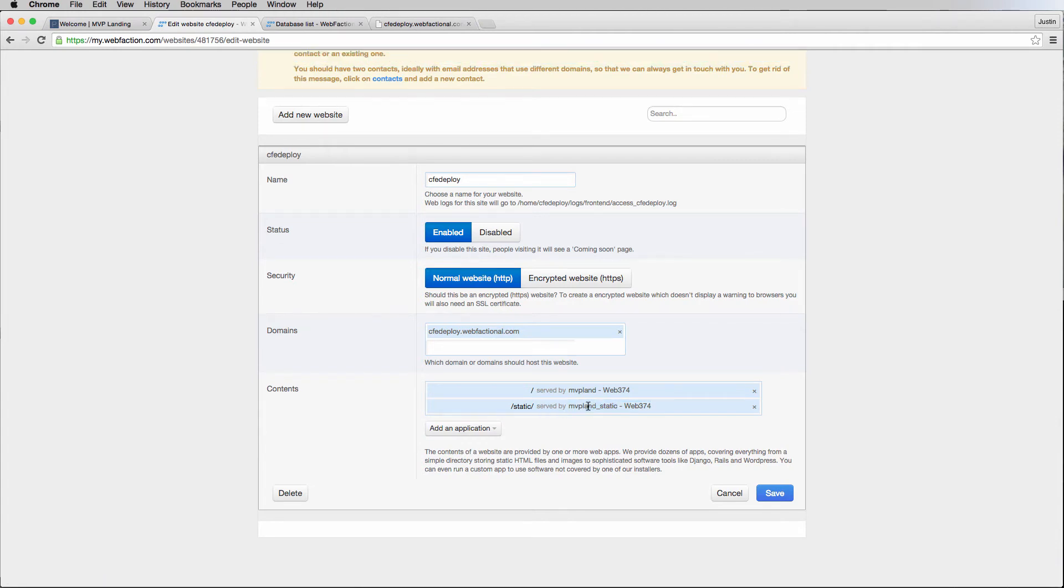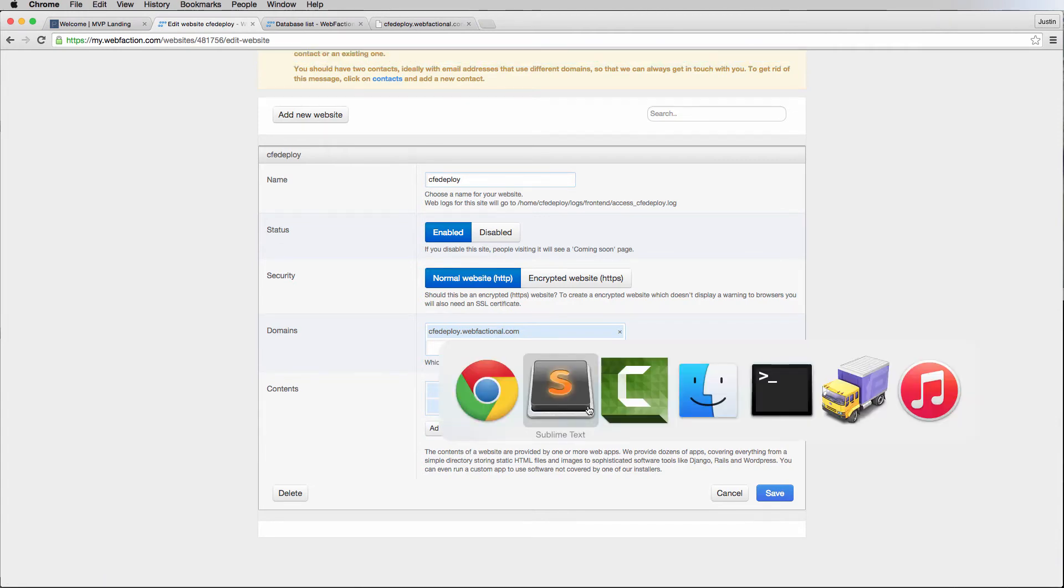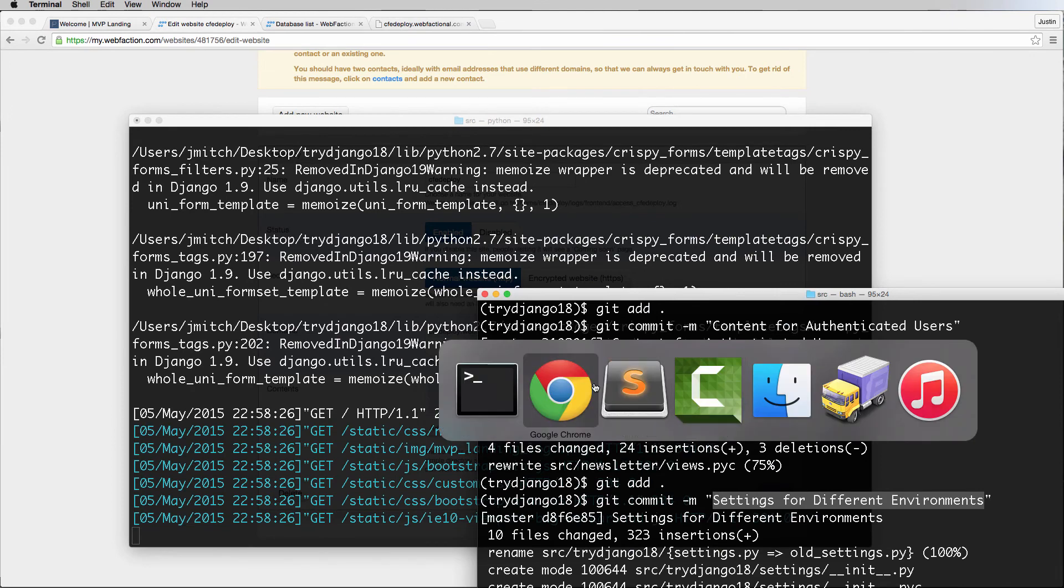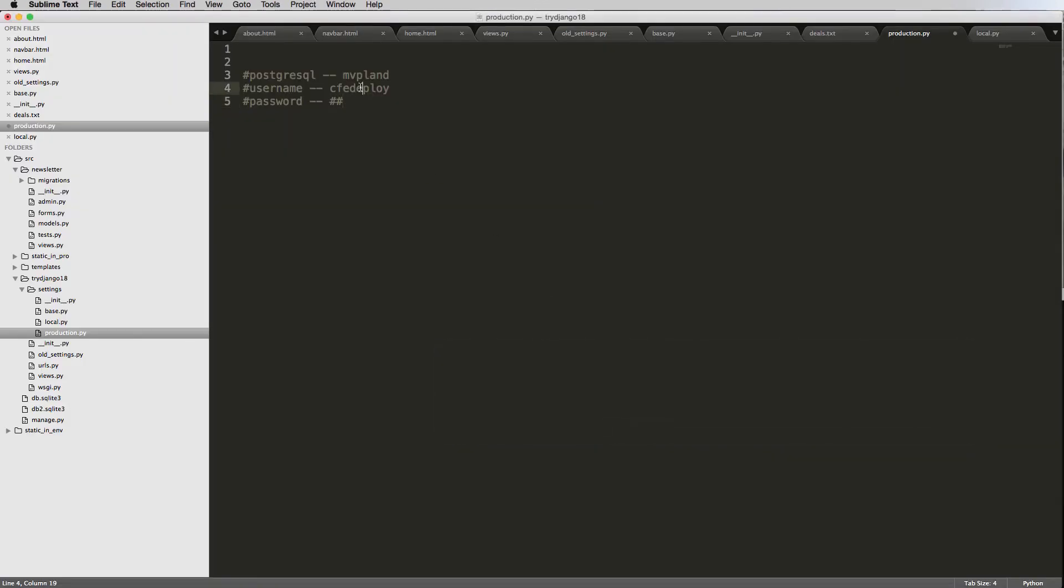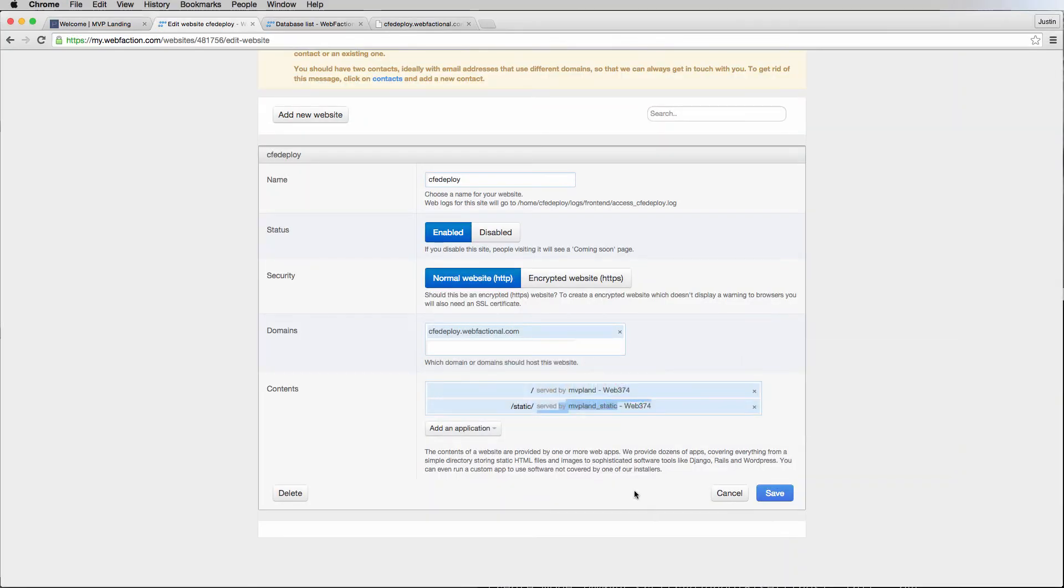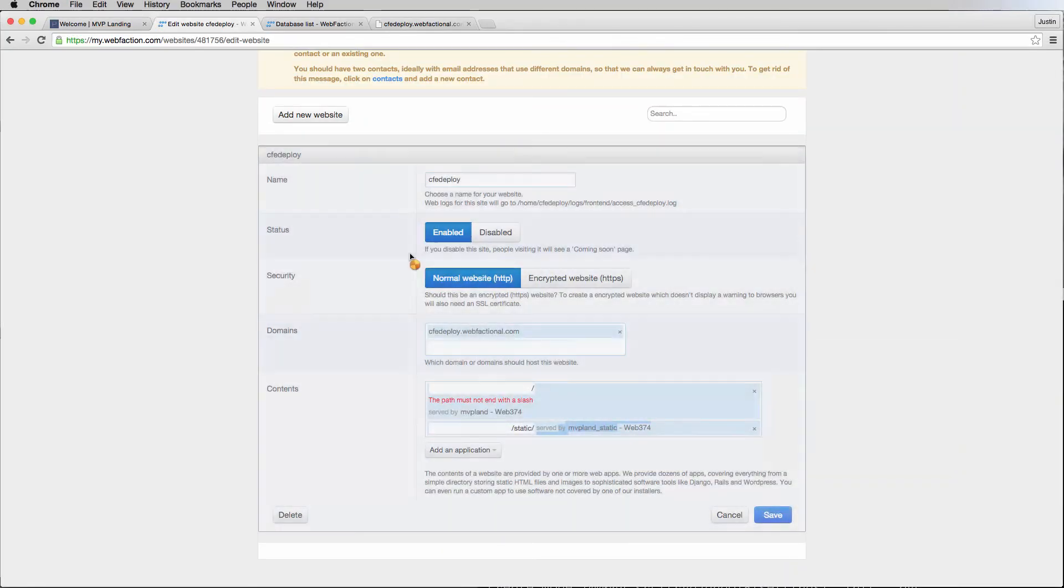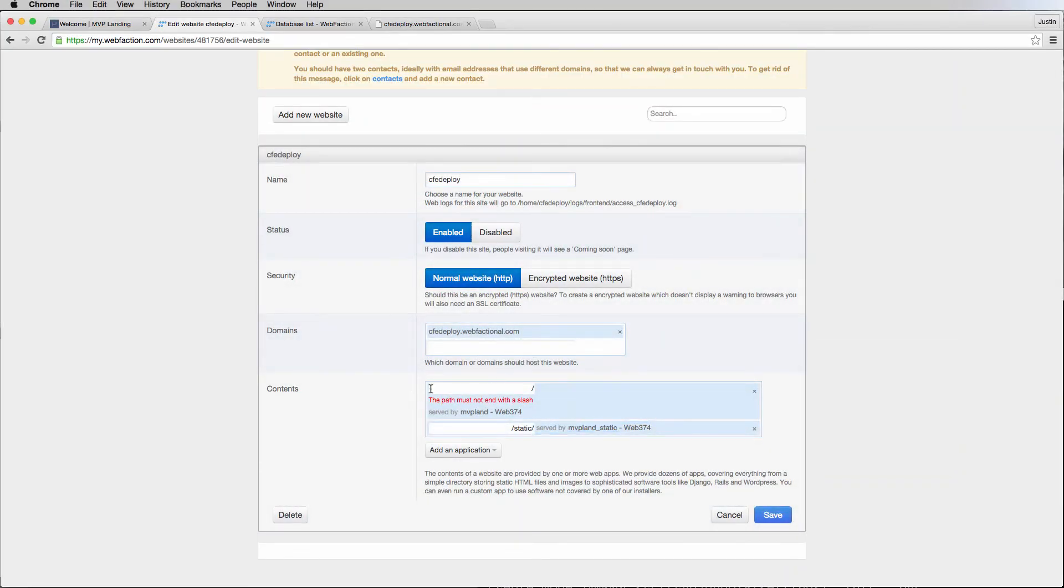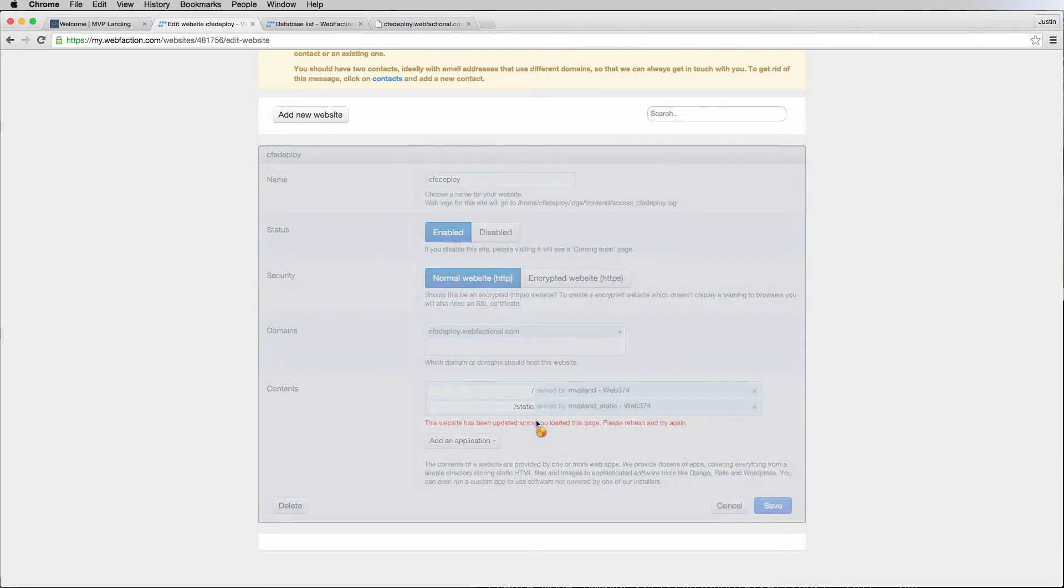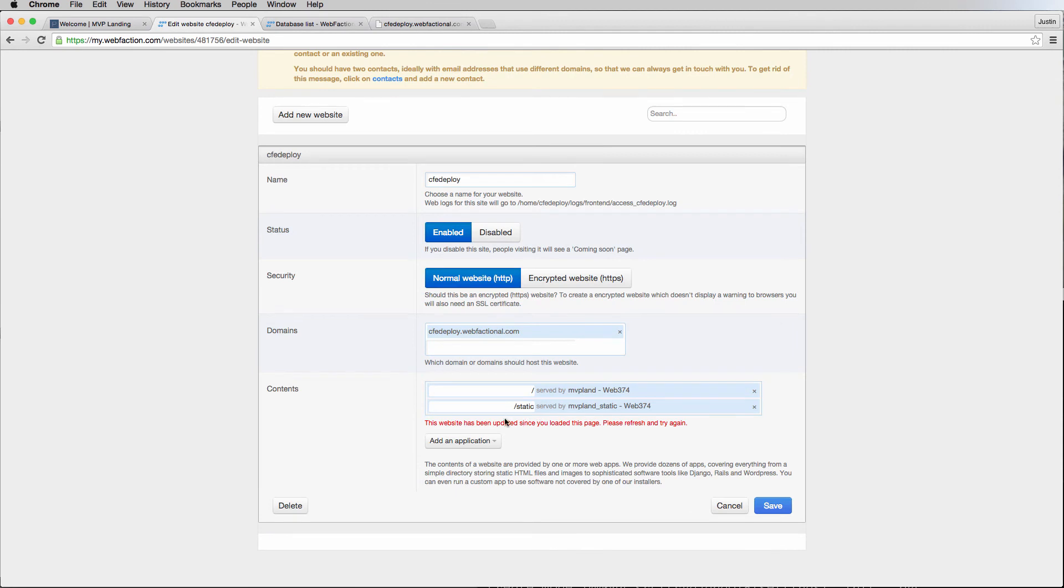Go ahead and save it. This is creating our static data. Let's make note of what it's called as MVP land static, so I'm going to make note of that on my production code as well. We must not have a trailing slash, so just get rid of that trailing slash, and there we go. Our website has been updated.